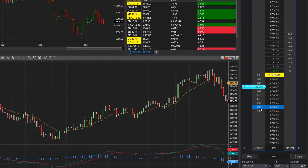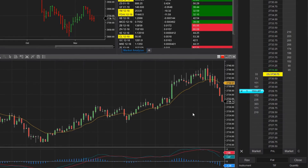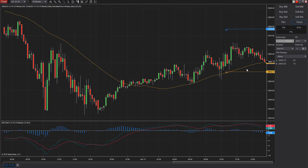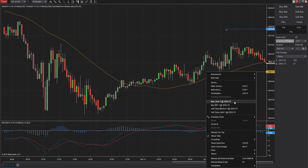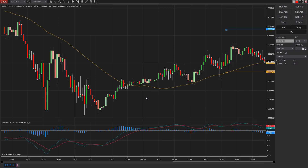This helps you gain confidence, develop your trading style, and learn the trading software. The NinjaTrader platform includes an advanced simulated trading environment, and its purpose is to mimic live trading as closely as possible.